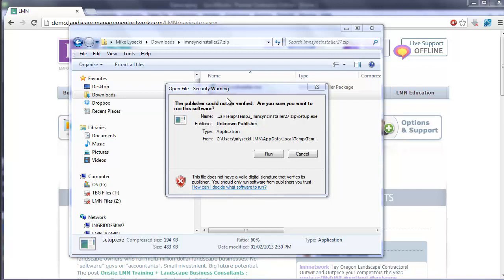It might bring up a warning message that may look like this, or in Windows 8 you may see a dark black bar go across your screen. If that's the case, click the More Info button. Then you'll actually be shown a button that you can use to install it. If you see this screen, all you need to do is click Run.